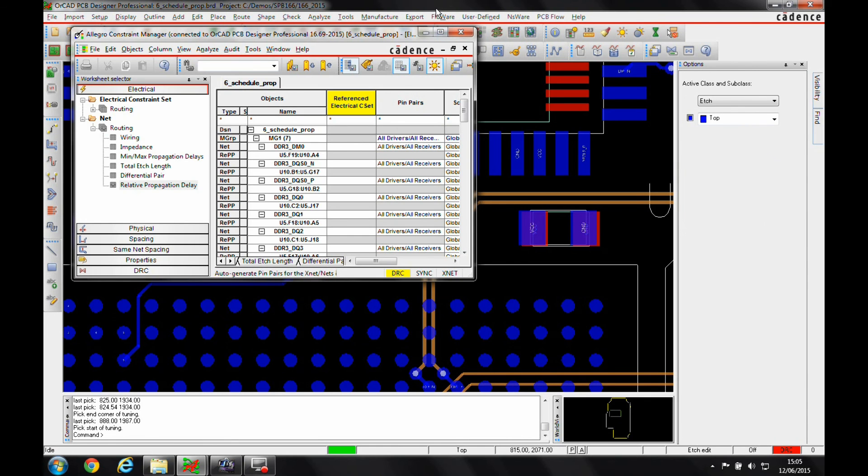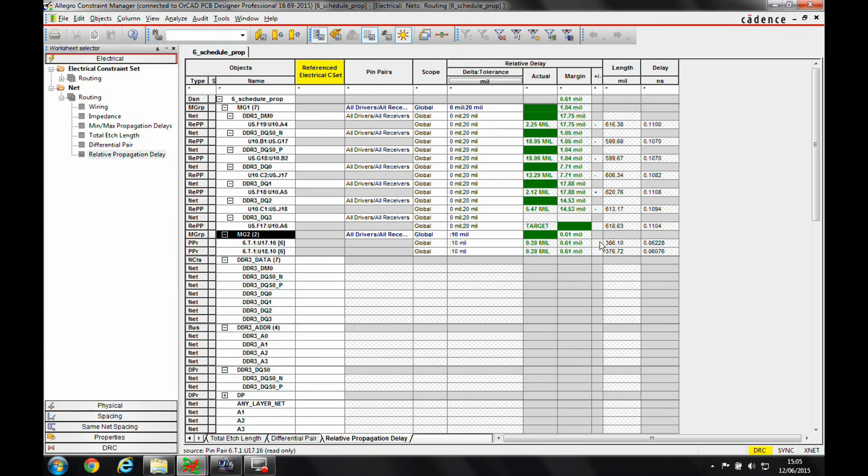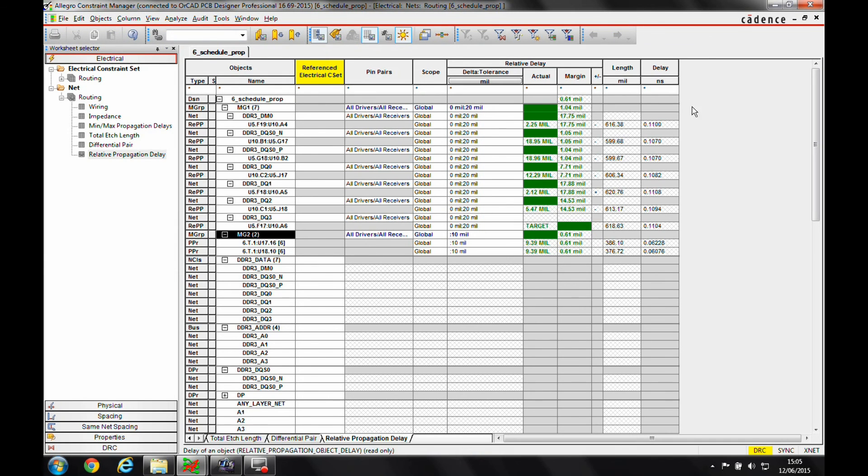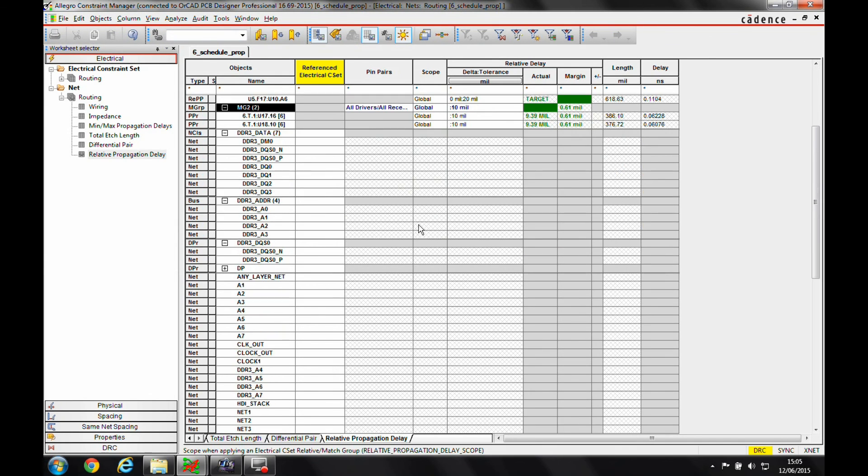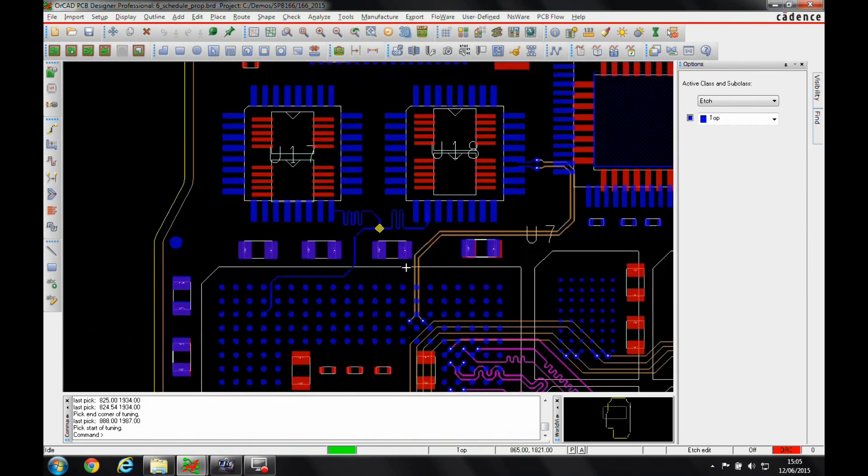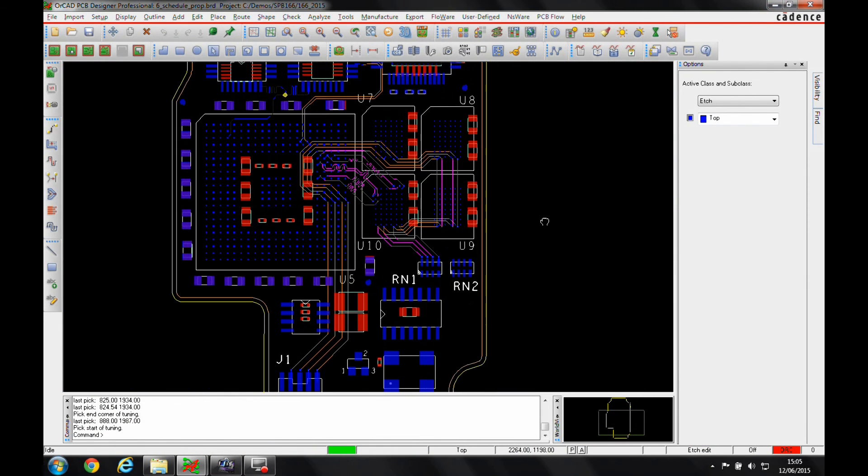Go back to Constraint Manager and again we're still meeting, we've got a green Constraint Manager, we're kind of good to go. The final section of this is on the address bus that I have here. I've effectively got an address bus and I want to match the length from the FPGA to the last memory device, so from U5 all the way through to U10.